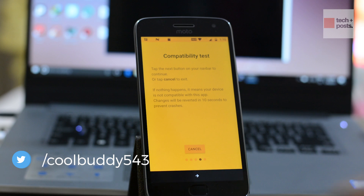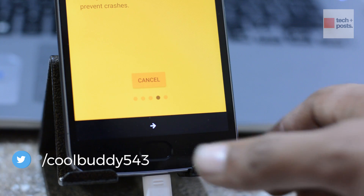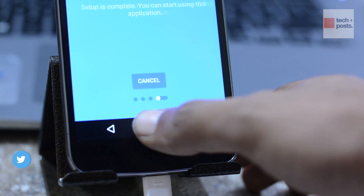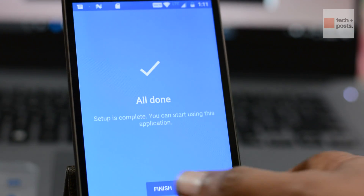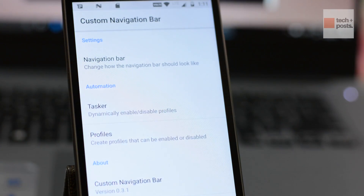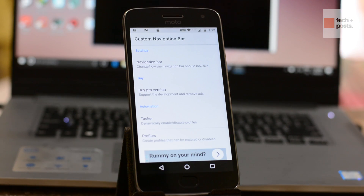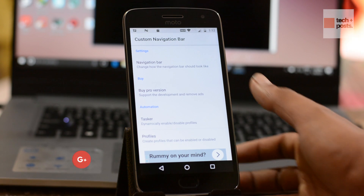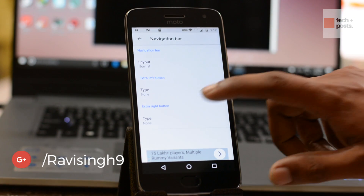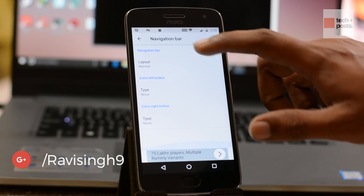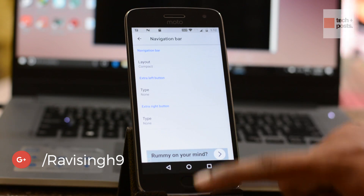It will ask you to do a compatibility test — do it, as it lets you know if your Android device is compatible with the Custom Navigation Bar, or if the navigation bar of your Android device can be customized. After that, you can go ahead and add buttons or align the navigation bar to the left or right.